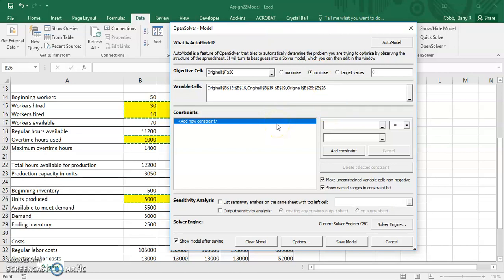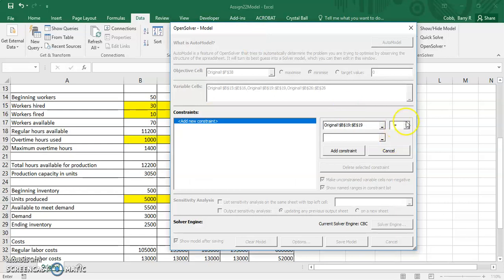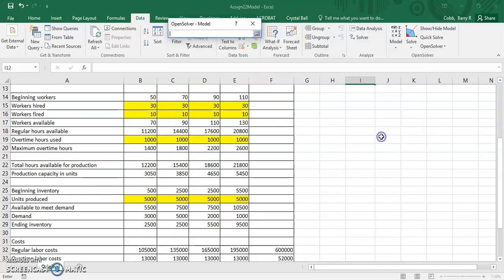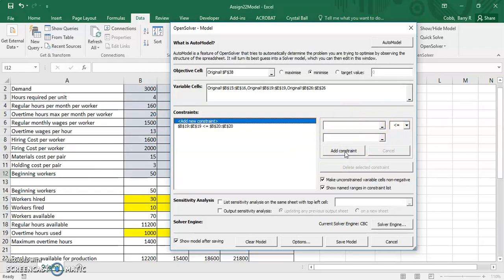Then we add a constraint, so we've got three of them in this problem. One of our constraints is that the overtime hours used is less than or equal to the maximum overtime hours. And so we enter this in the boxes and then add it.